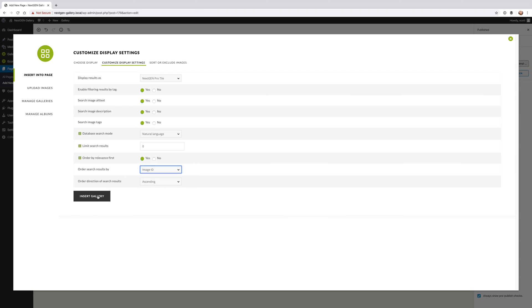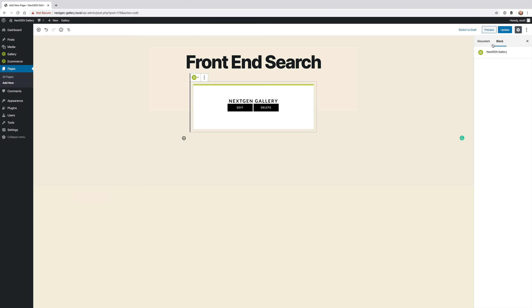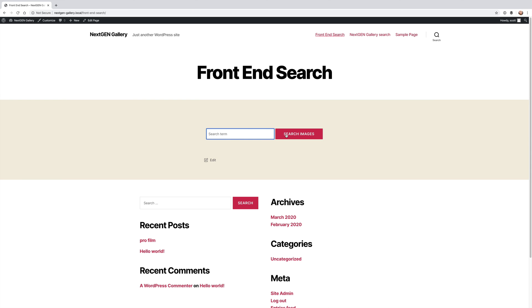We're going to insert this gallery, update the page and then view that page on the front-end. Now this is what it looks like on the front-end. This is just the standard search bar and the search images button.